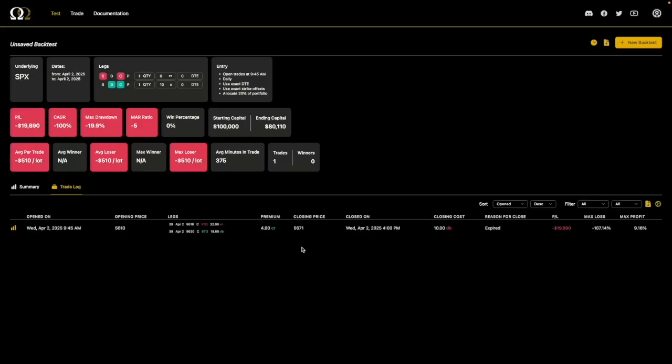Let's look at our first backtest example. This is just a very basic backtest with no stop loss. These backtests are designed to demonstrate how different features work in the backtest tool. This is not a good backtest — none of these are. They are missing key things like fees, commissions, and slippage. We're using this video to demonstrate what the different stop losses do and don't do.